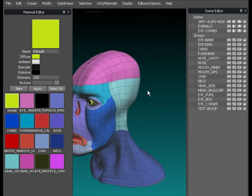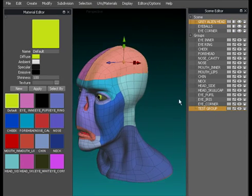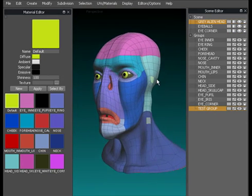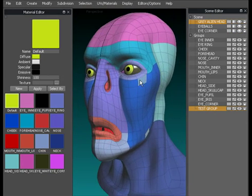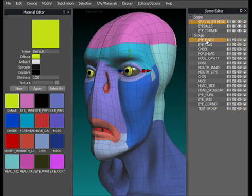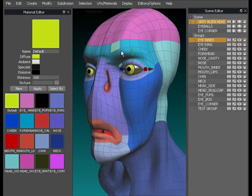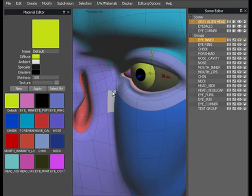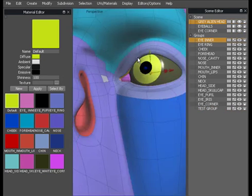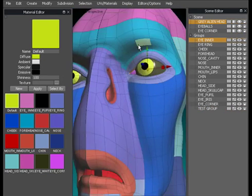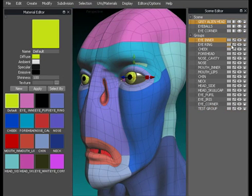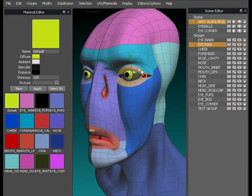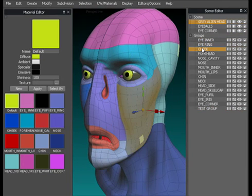What that does for us now is if I hit test group that will select everything that's in that group. As you can see, click away, click again, selects everything in that group. Now all of these above it are the ones that are already preset. We've got the eye inner ring which is in here, selects that ring all the way inside.